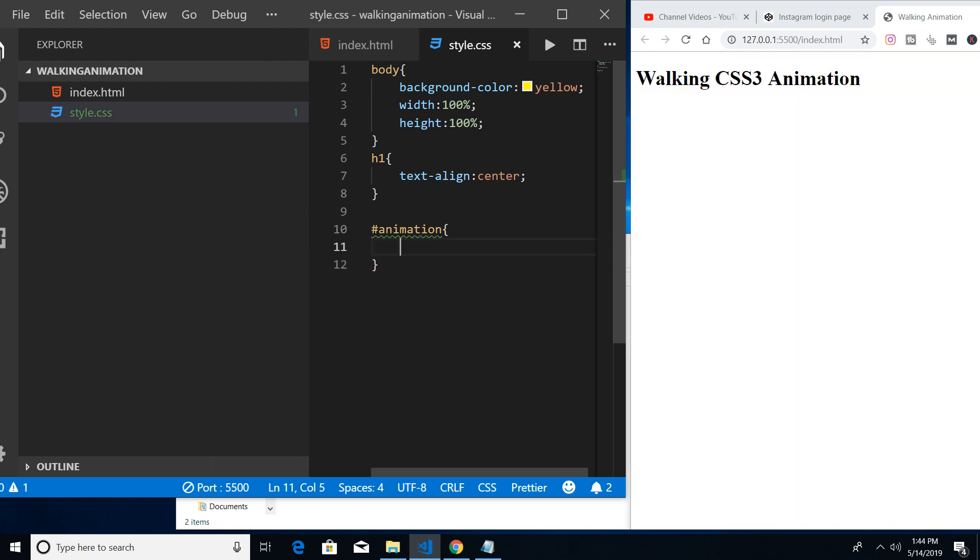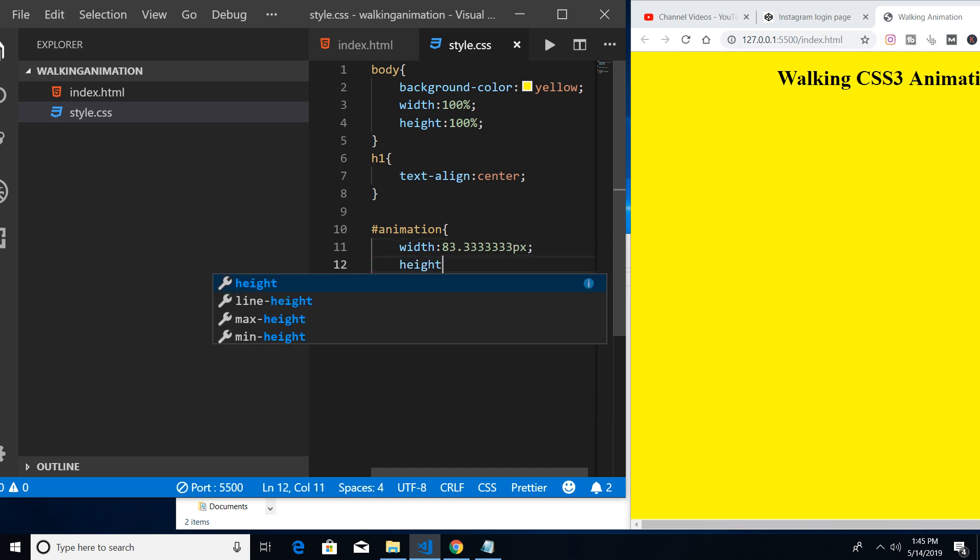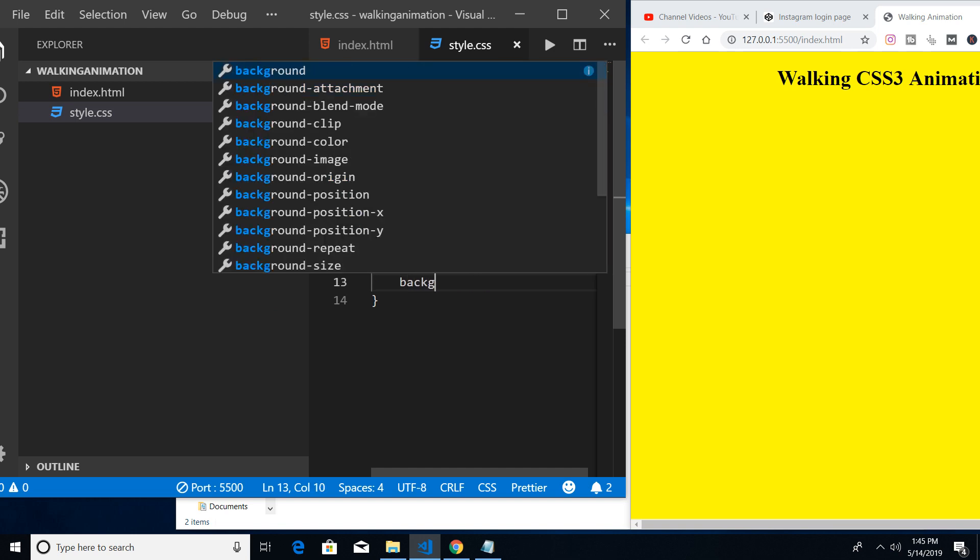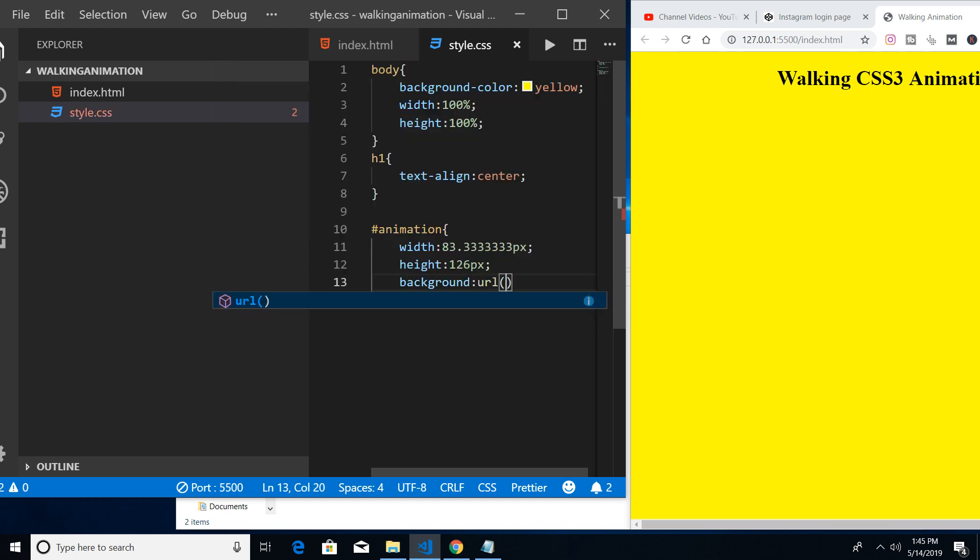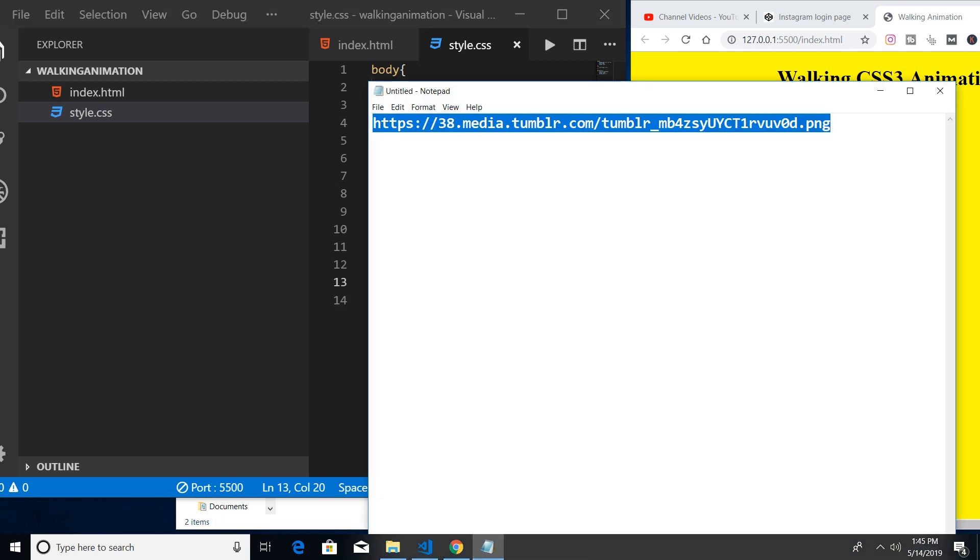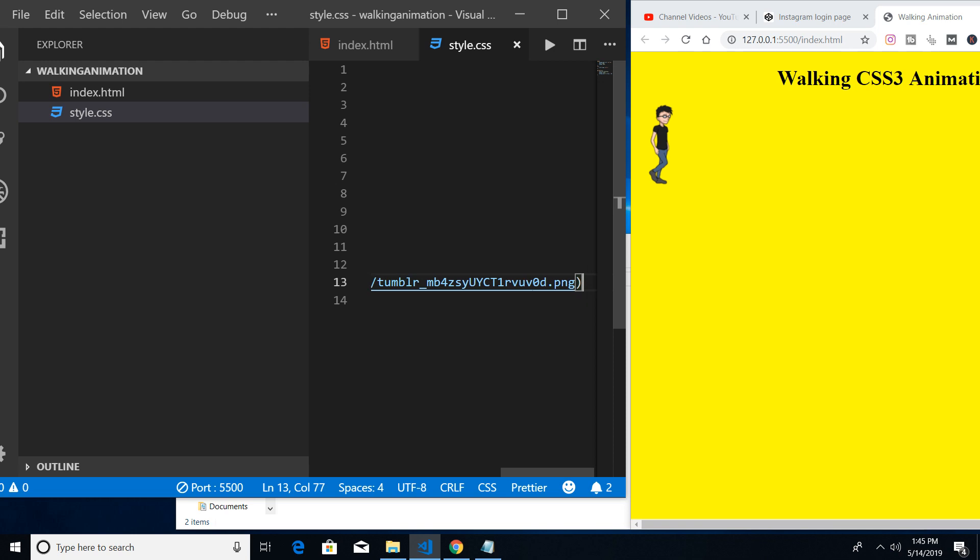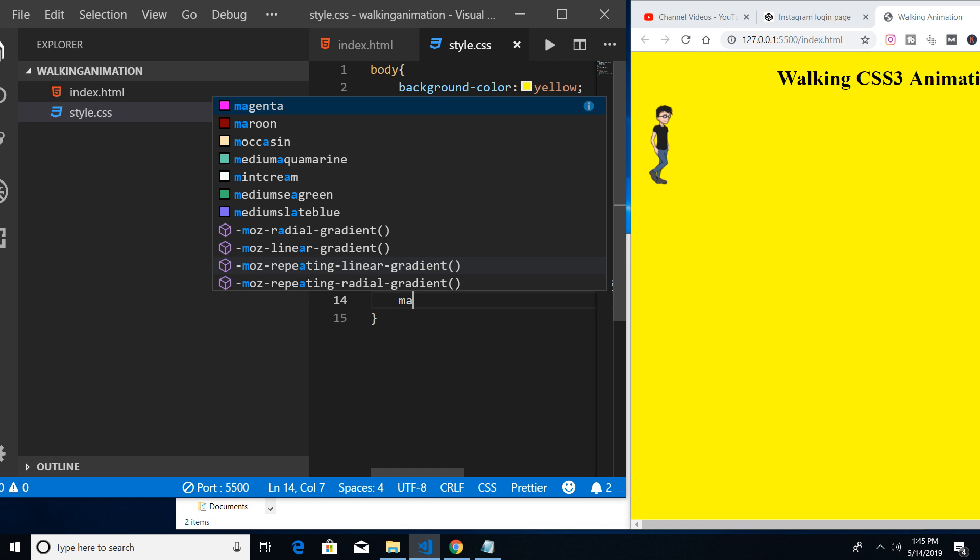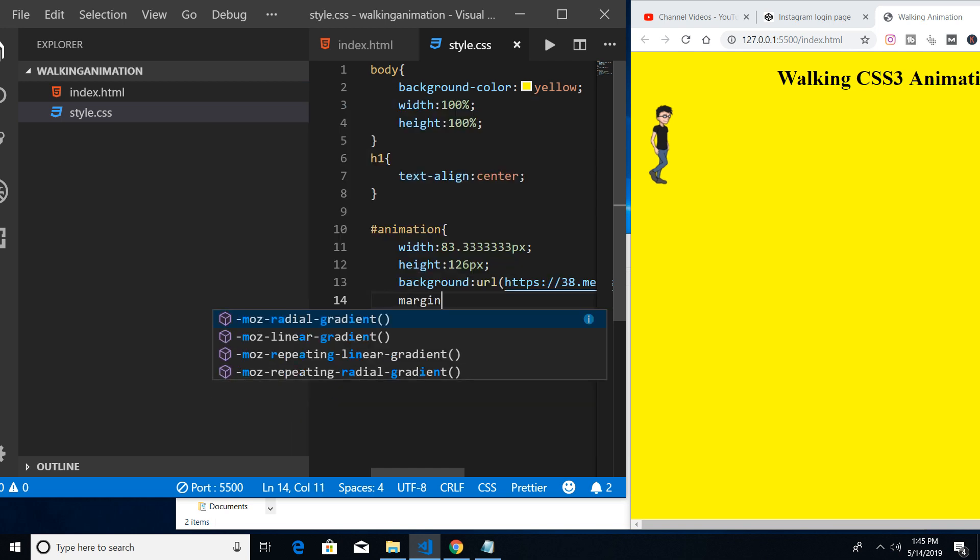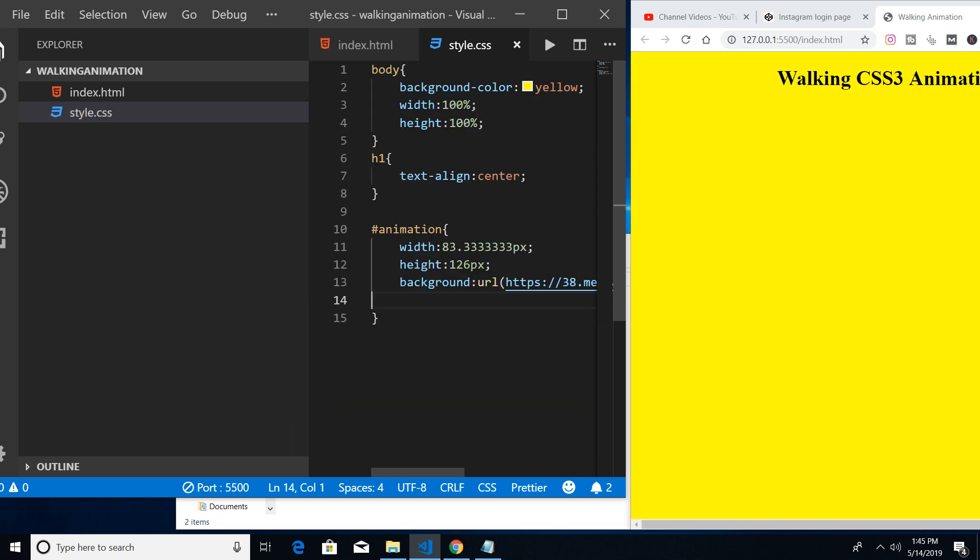Coming on to the main animation part, we will be first of all attaching the background of a person. But before that, let me provide a width of 83.333 pixels and a height of 126 pixels. And a background - let me provide a URL. The URL is basically this is my URL of the image, a Tumblr image that I found. You can see this is the actual person. Let me provide a margin to center it: margin zero auto.